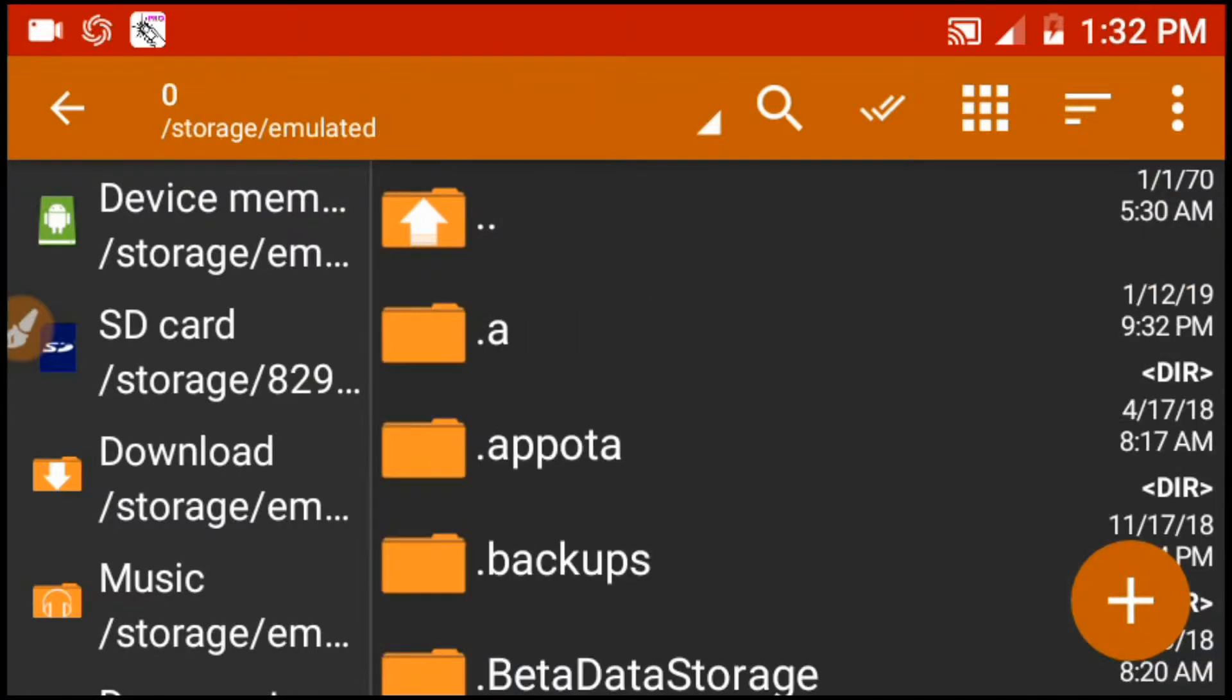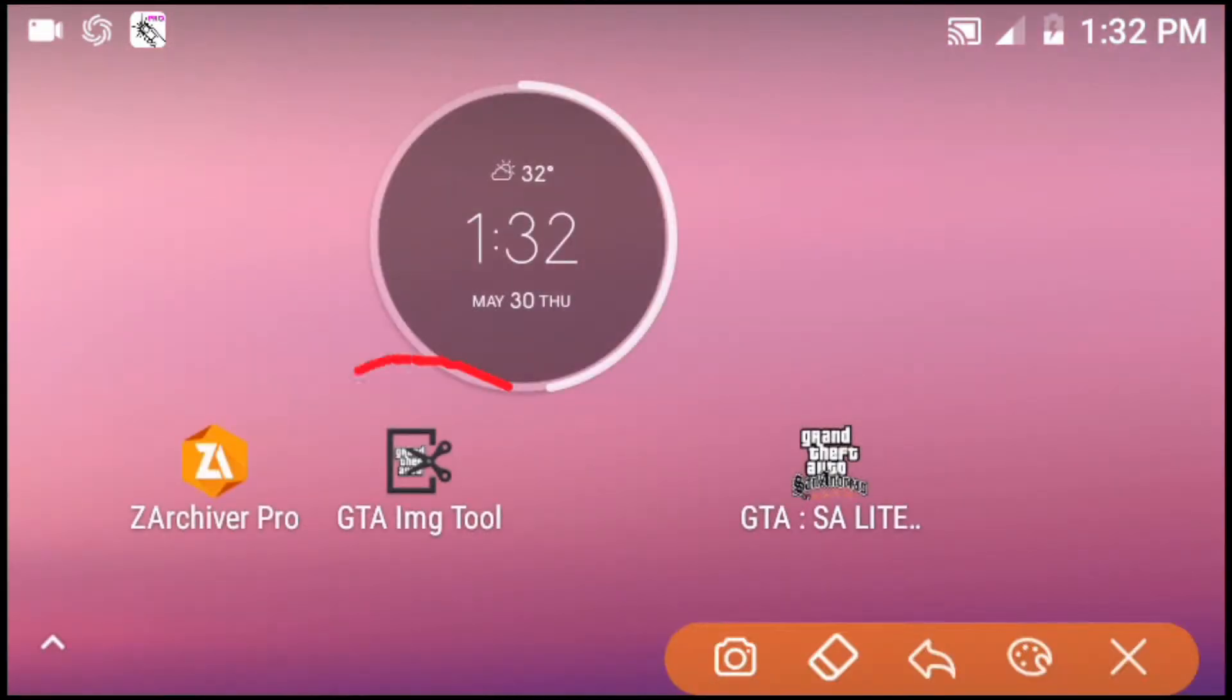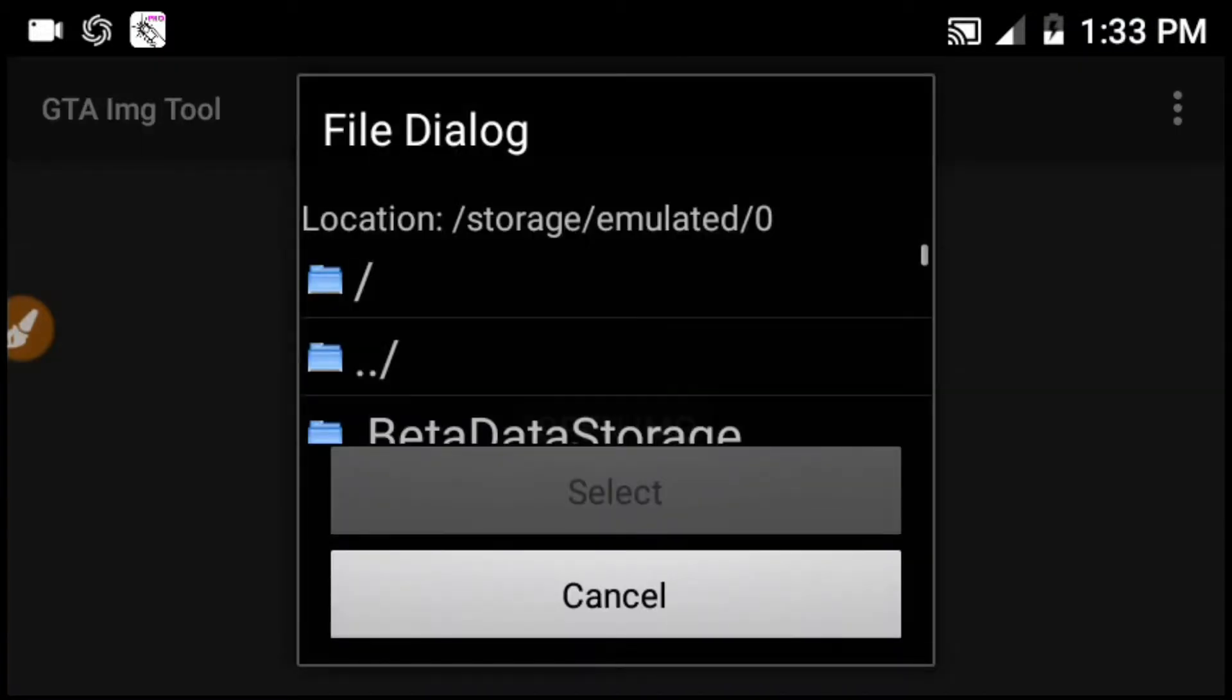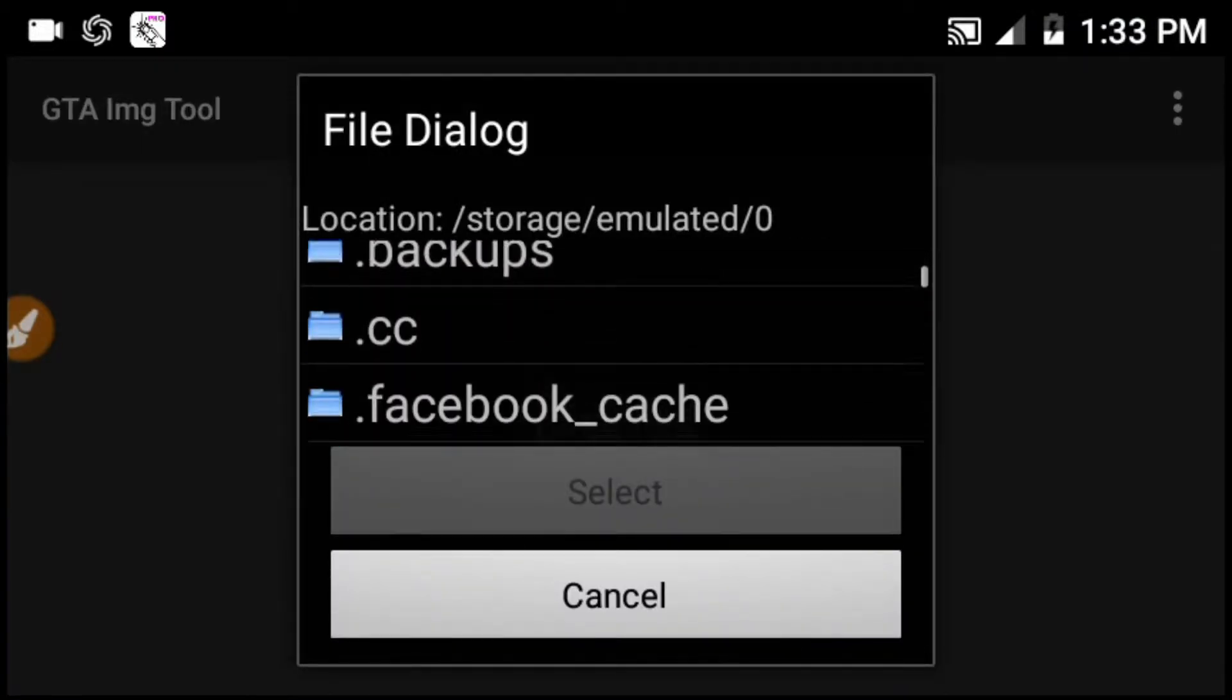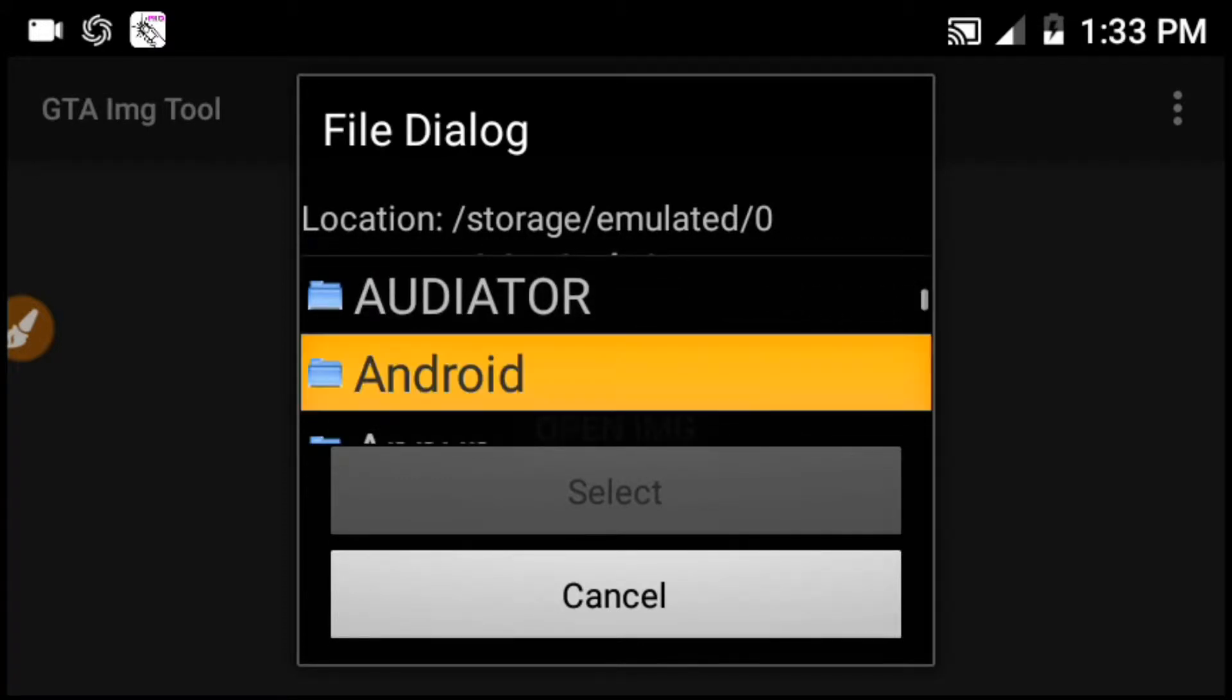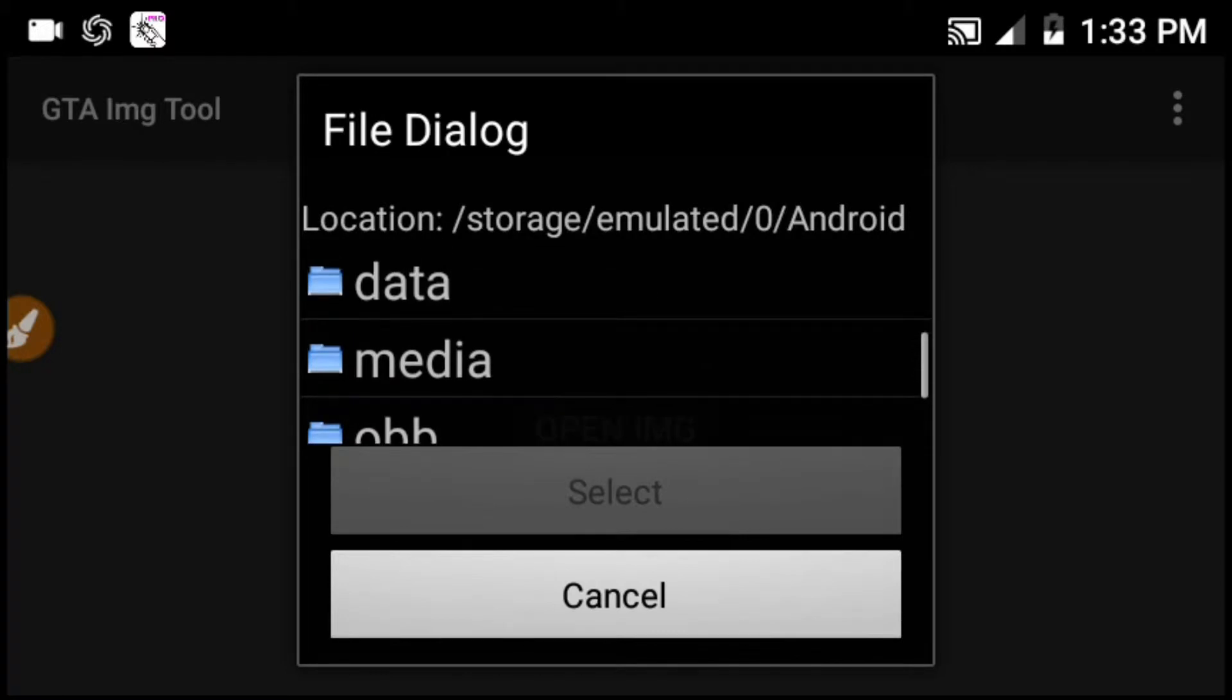I am using GTIMG tool. There is an Android folder and it will open. Go to the data folder.